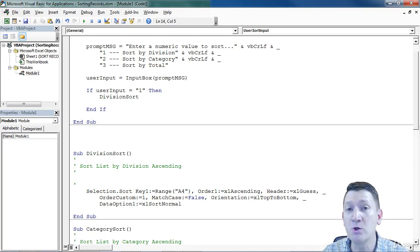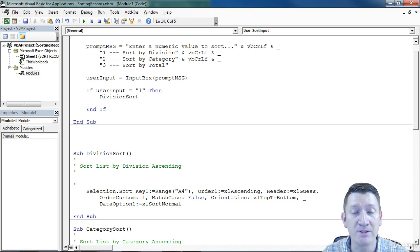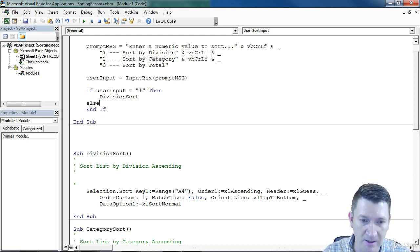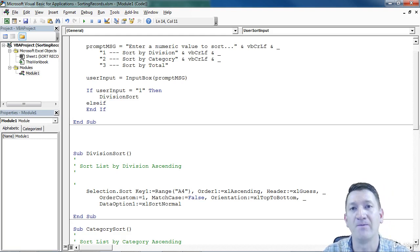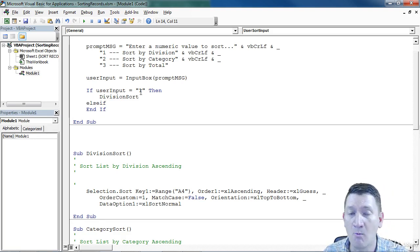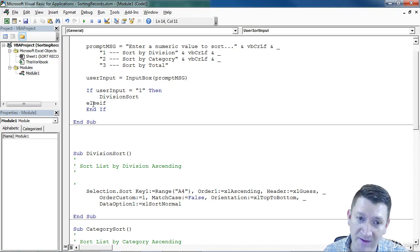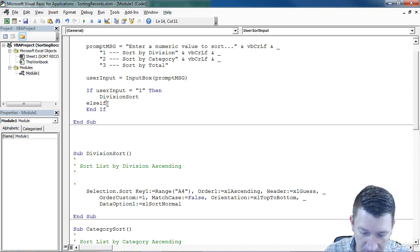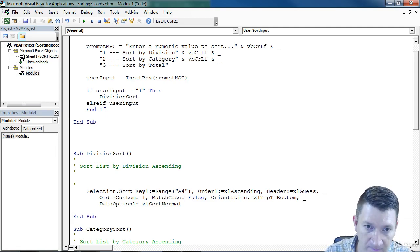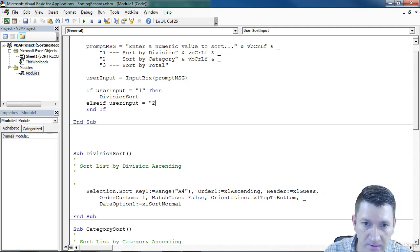Now I've got two other sorting methods, number two and number three. So I'm going to use an else if. If you're not one, then let's check to see if user input equals two.